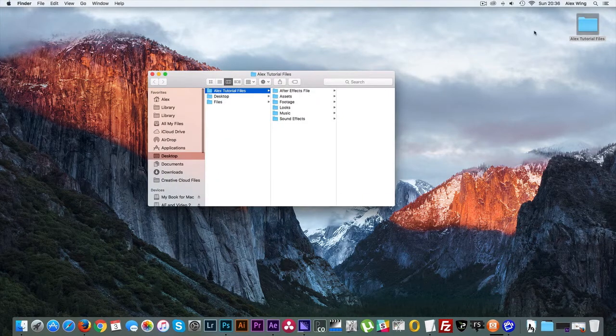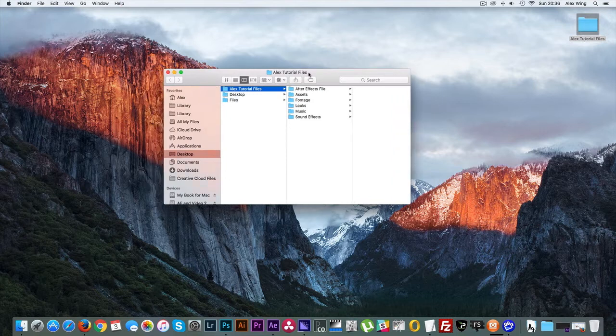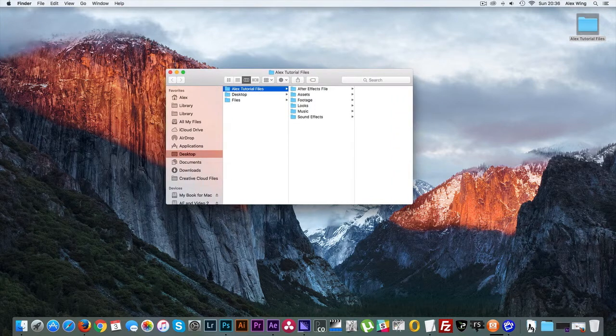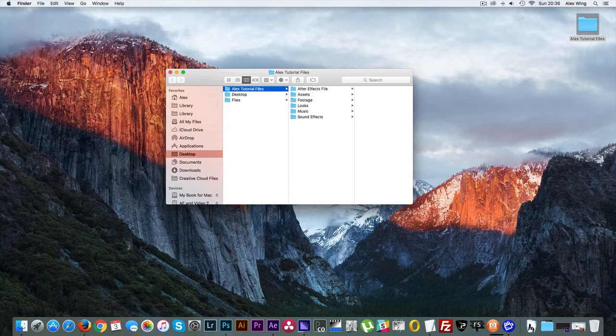Whenever I start a new video project, I always like to organize all of my files before I start just to make things more organized and easier to find. So I start off with a new folder and I create lots of individual folders within it. And these are After Effects, Assets, Footage, Looks, Music, and Sound Effects.